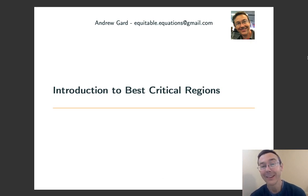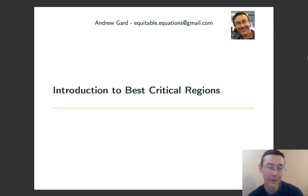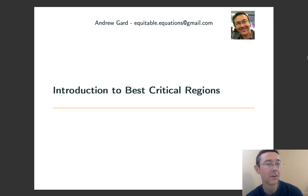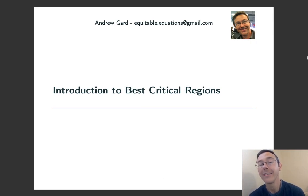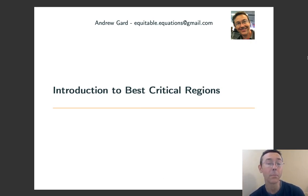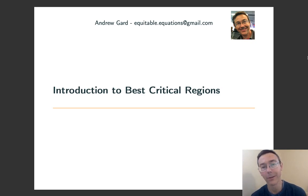Hey everybody, today we're getting into best critical regions. We're going to do a general overview of what they are, what they're good for, and in the next video we'll get into the main tool for computing them, the very important Neyman-Pearson lemma.